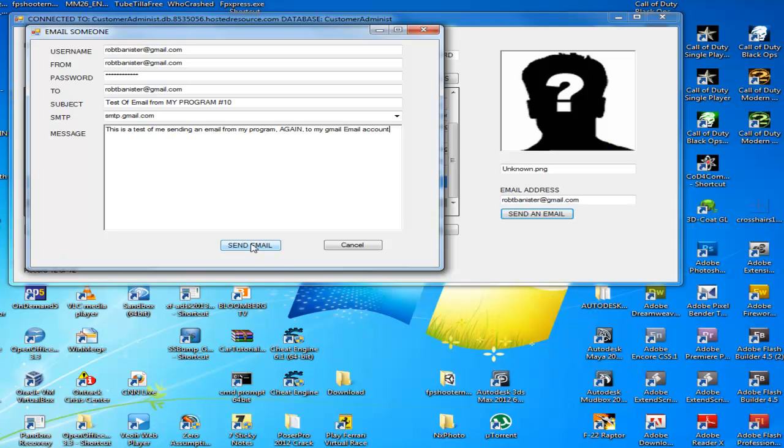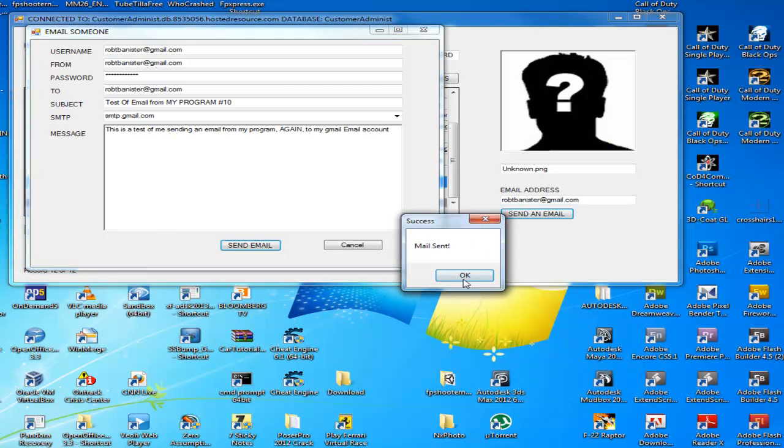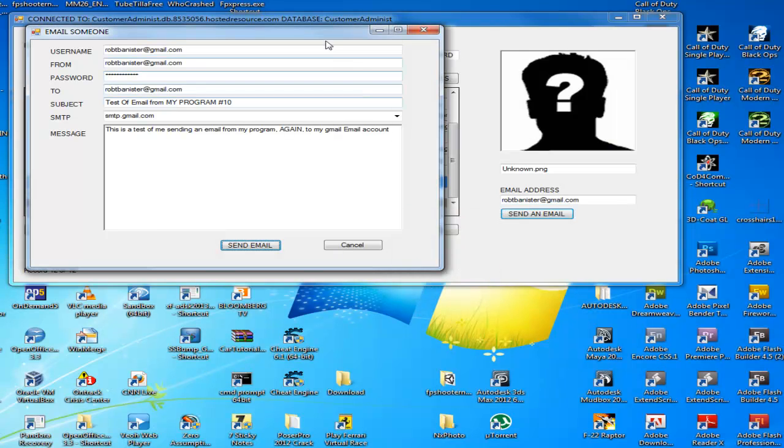Now I'm going to click the send email button. And then the message pops up saying it was sent.